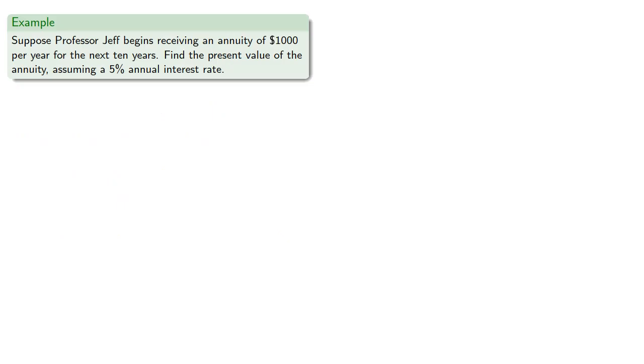So for example suppose Professor Jeff begins receiving an annuity of $1,000 per year for the next 10 years. Find the present value of the annuity assuming a 5% annual interest rate.